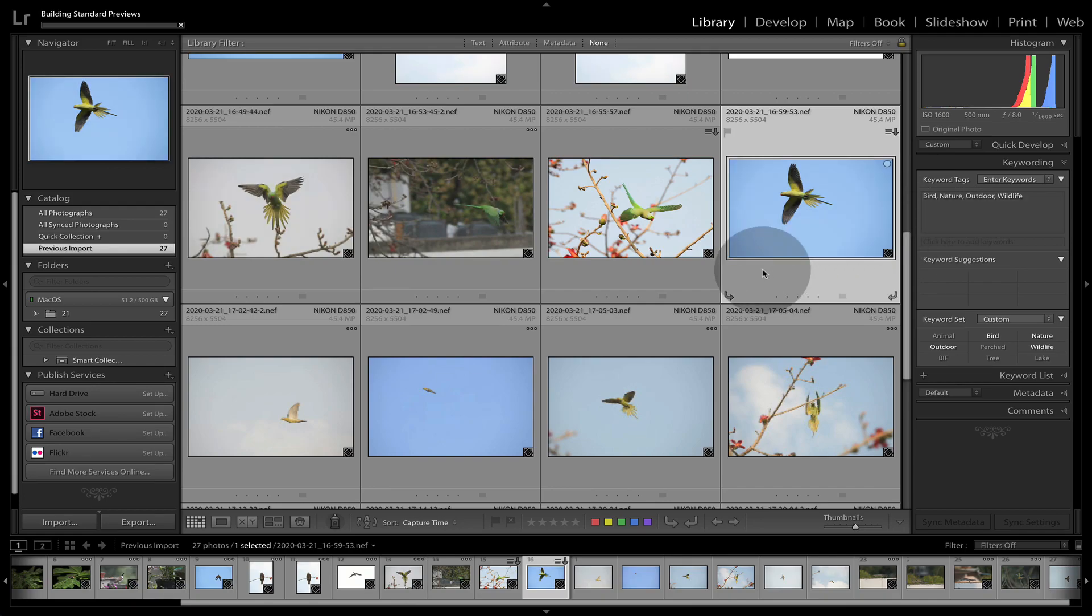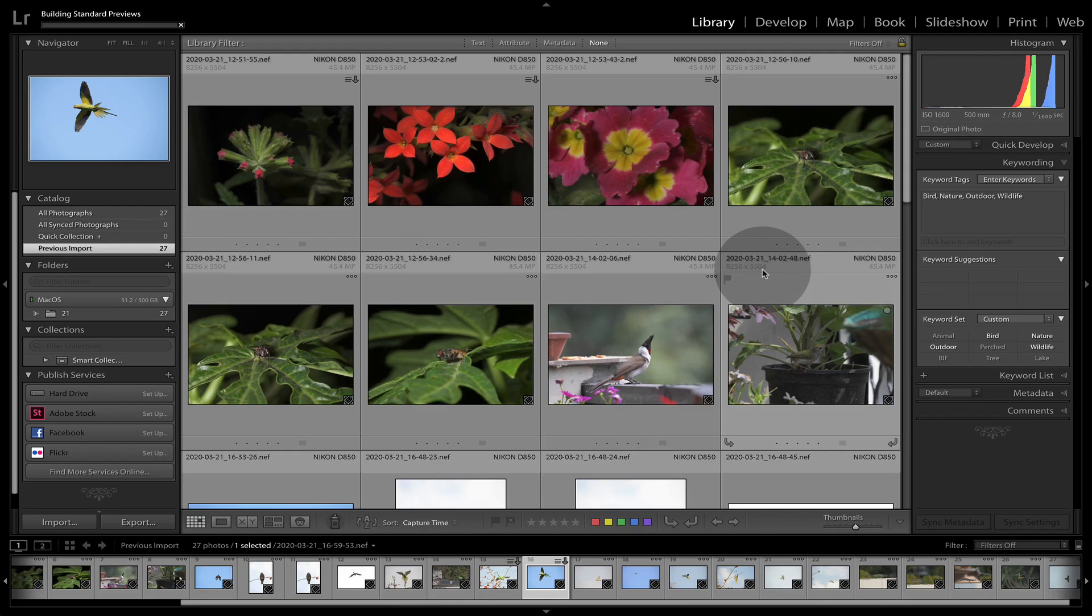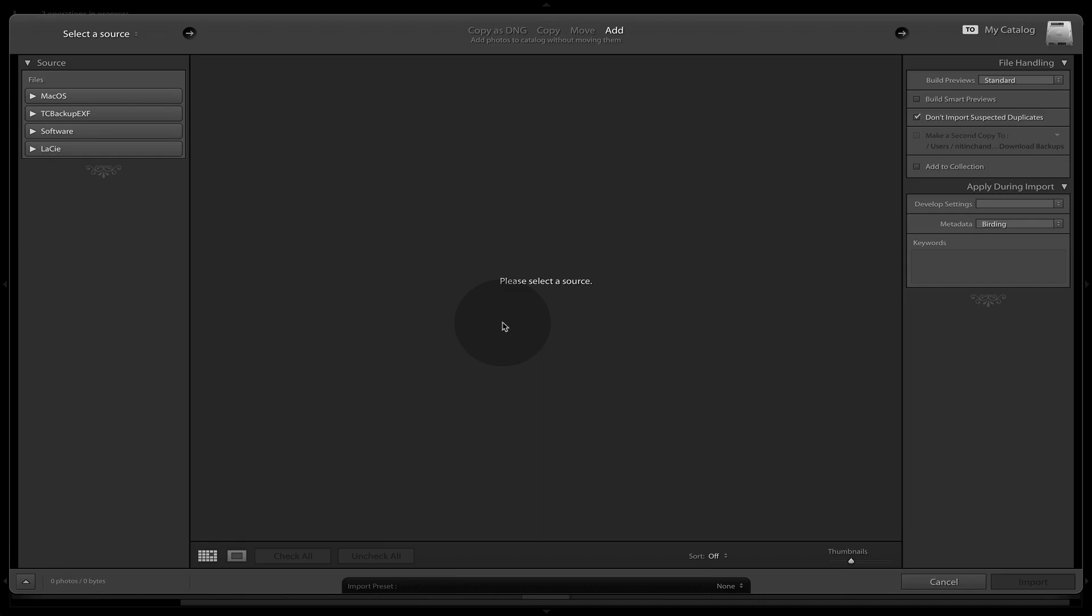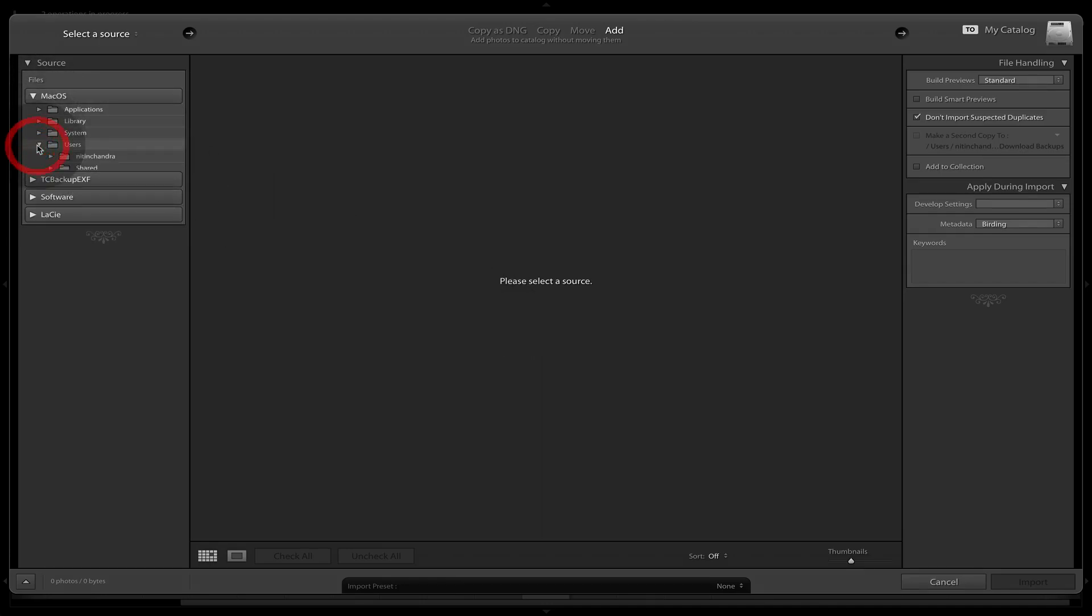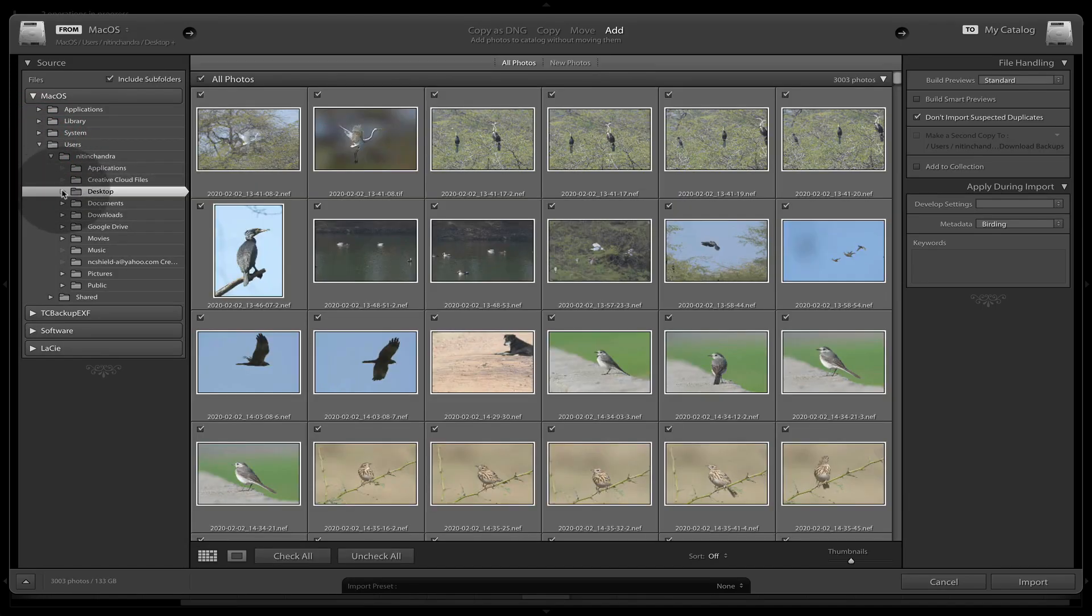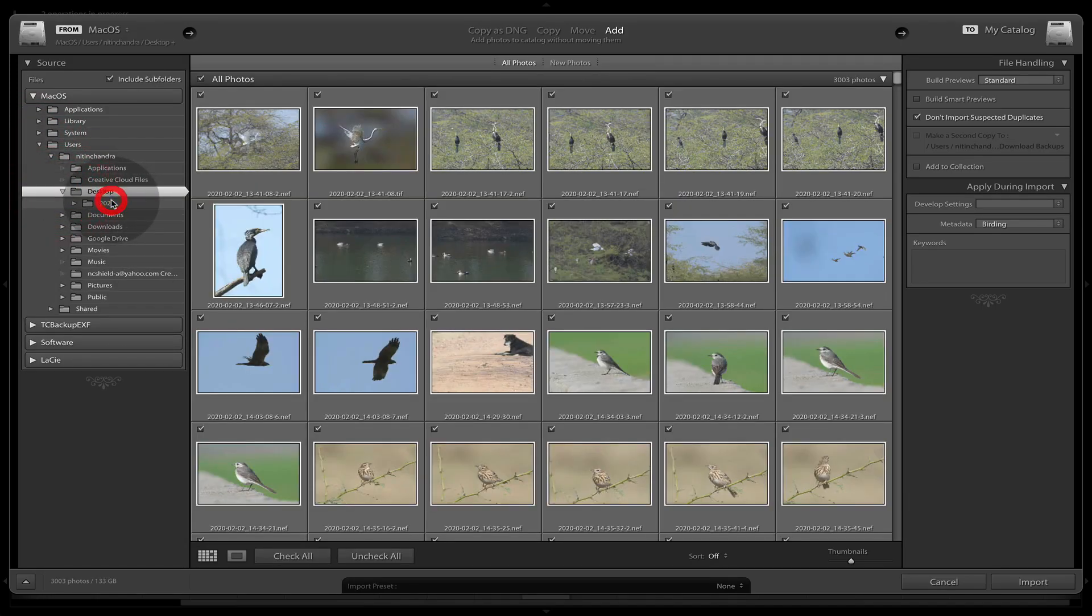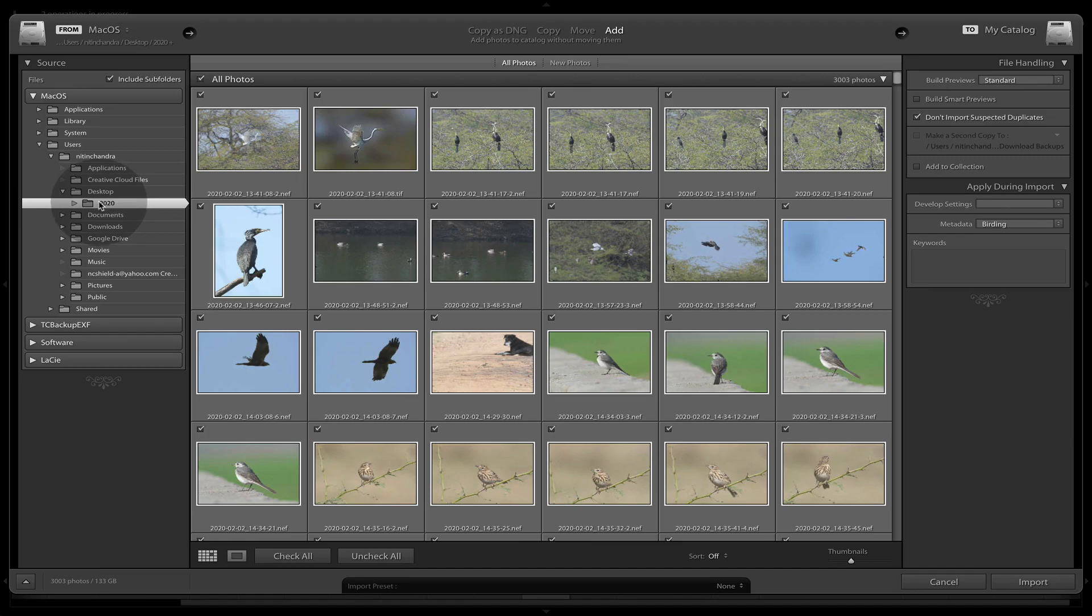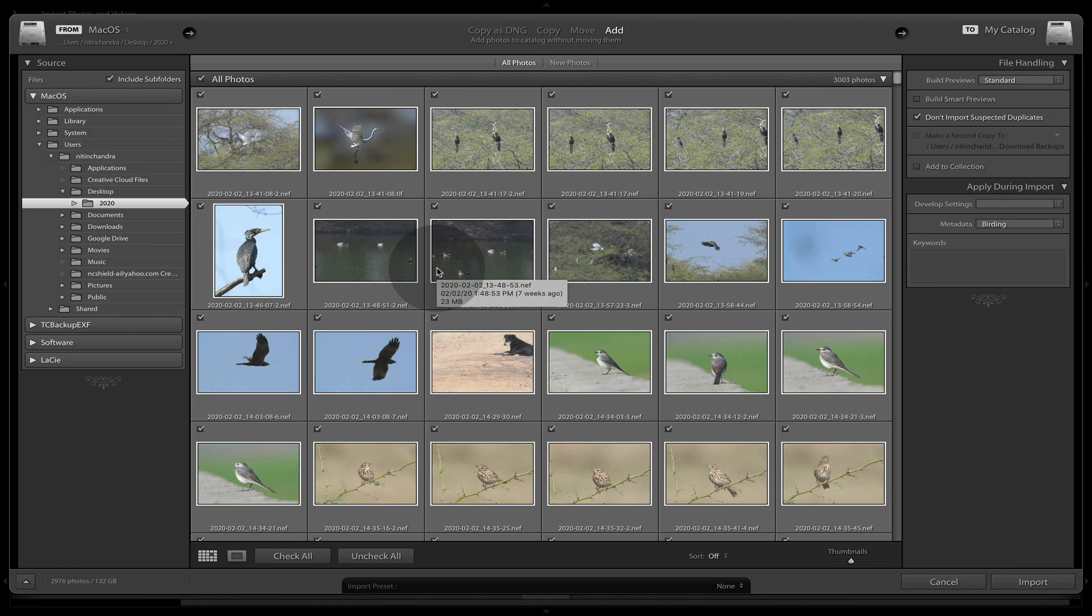Now for the more practical part, we go back into import, right, and select the same folder again. Now since I had organized my files by date, what I can do is I can import these one at a time using the year.